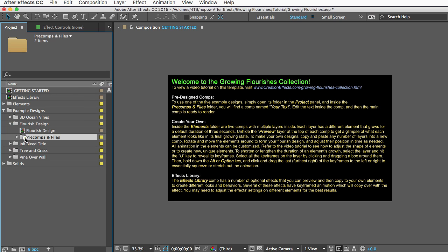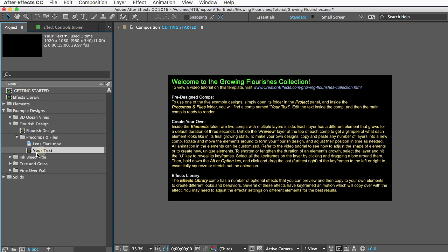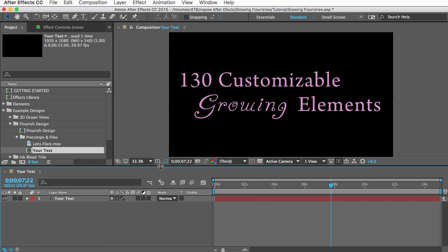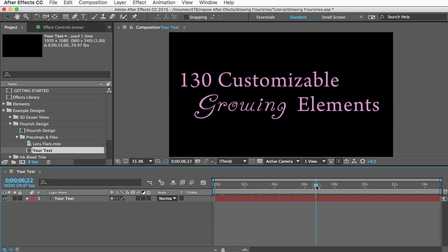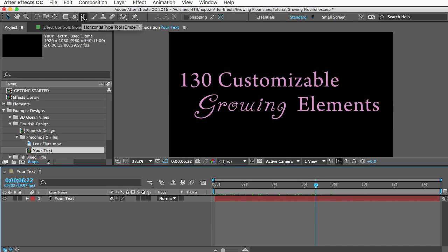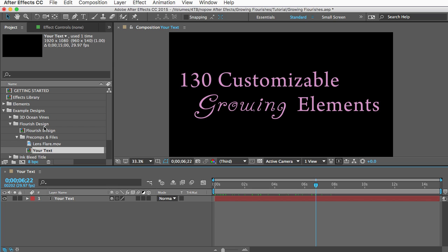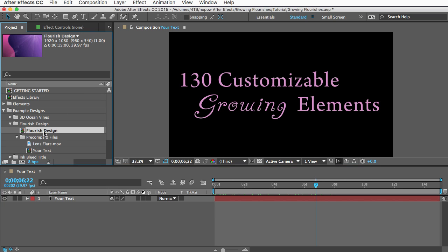And inside you'll see a pre-comps folder and if you open that you'll find a comp named 'your text.' And then open that up and all you have to do is edit the text using the text tool here and then you're ready to render the animation which is this comp here.